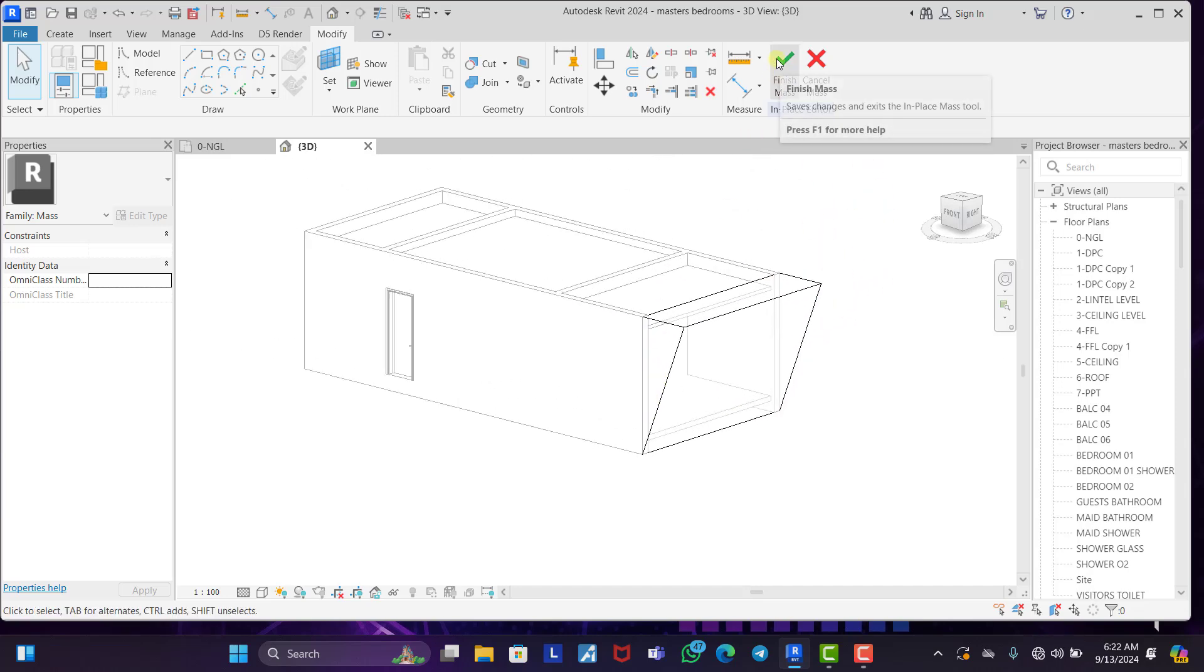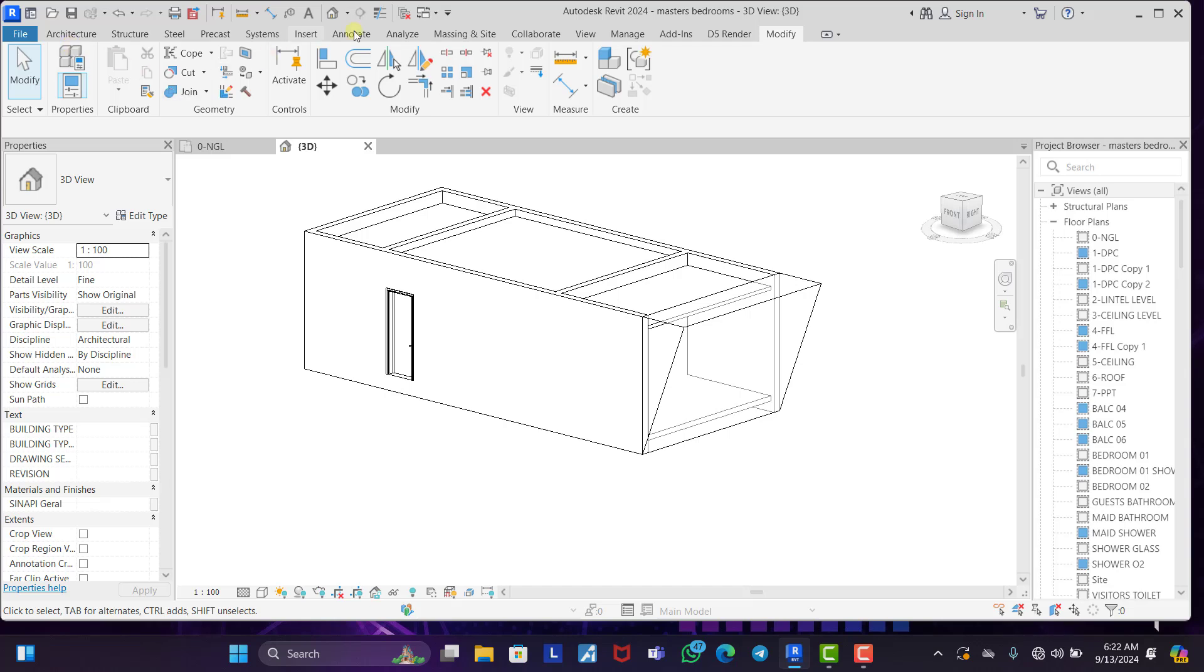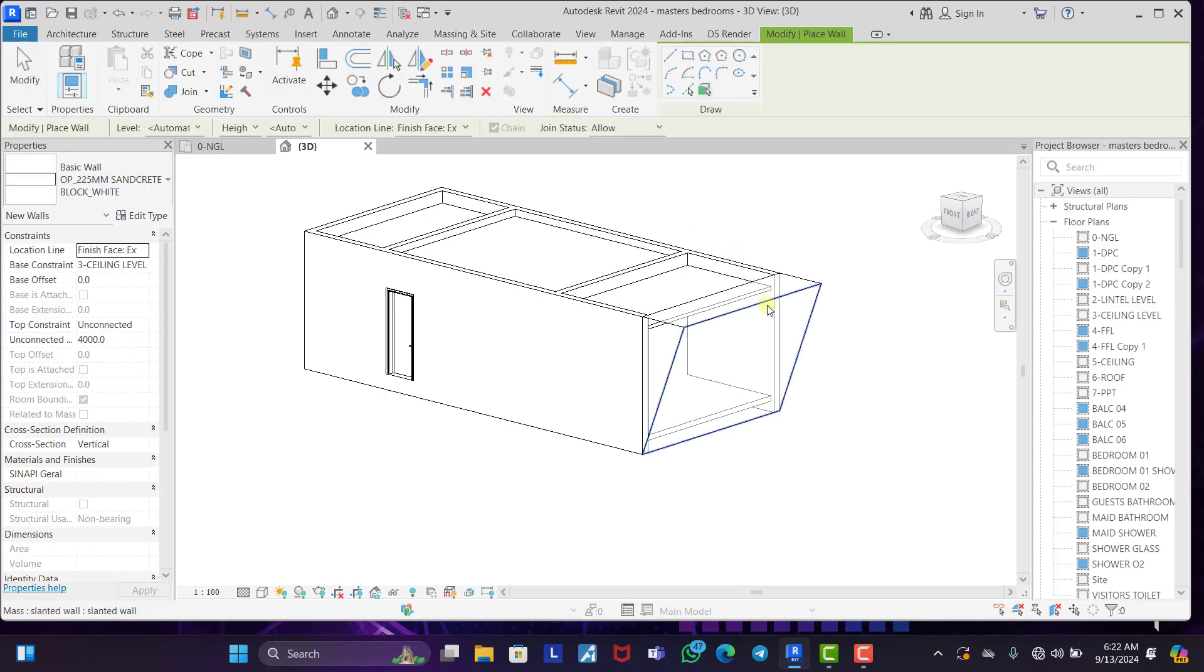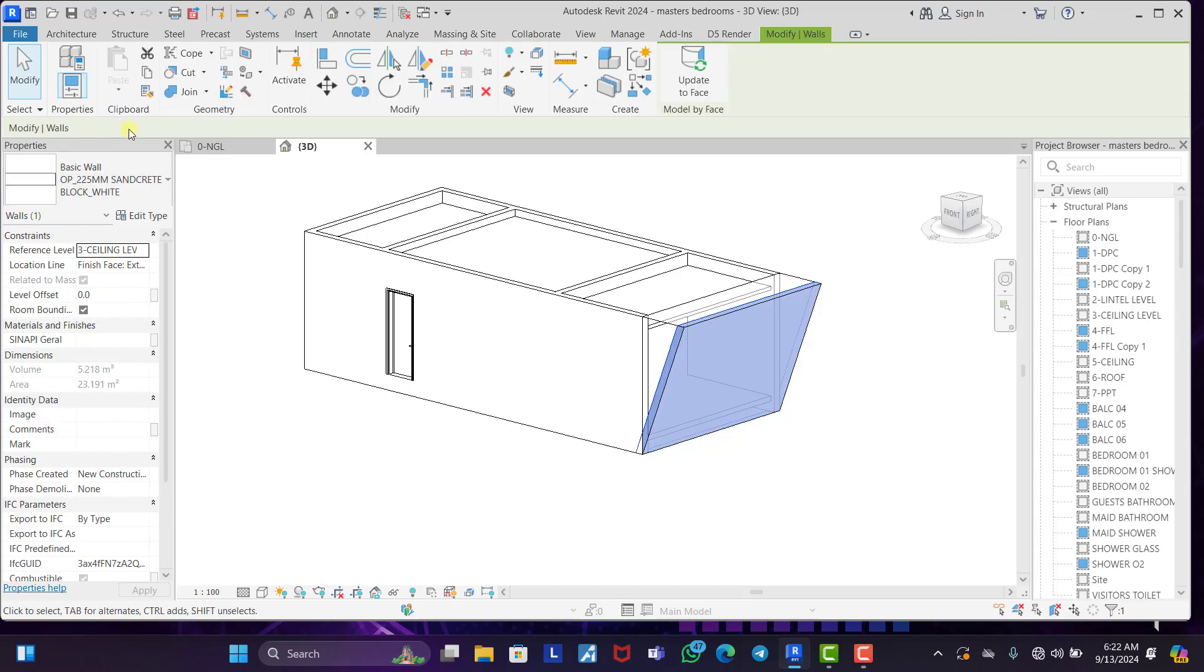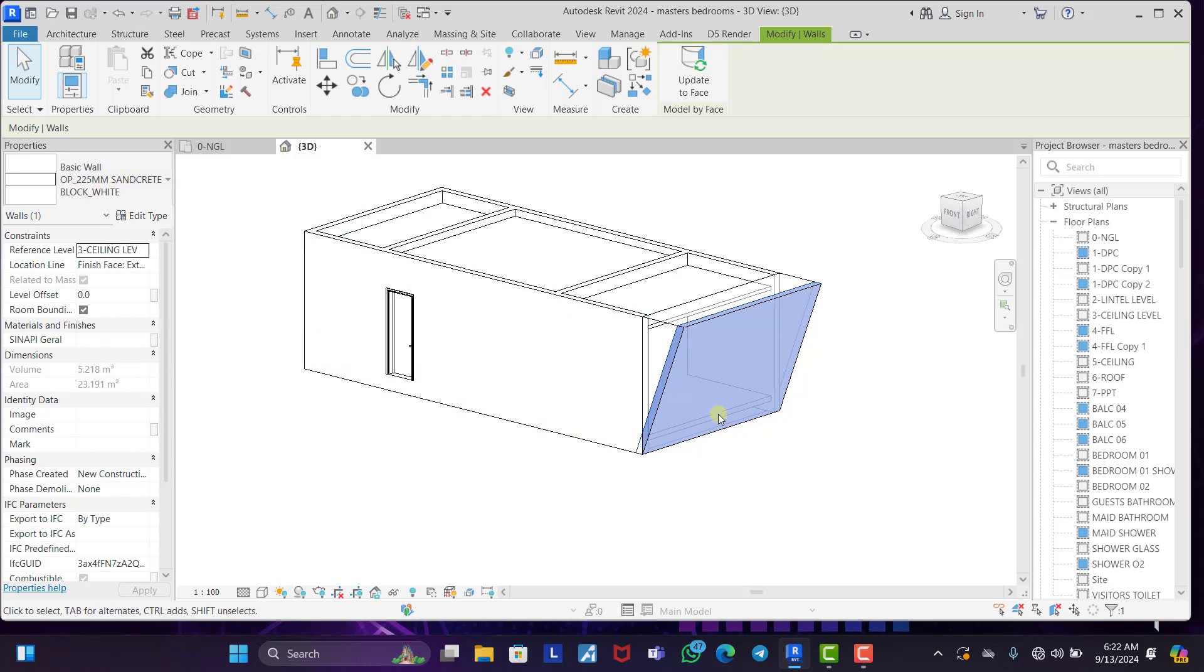So that's all for that. You just click on finish and you have a mass form already. So the next thing to do is to come back to our massing and site. You click on wall and you pick the face you want to create. Now you can see once you click on this wall, it works, it functions as a wall. You can see the name here. 225mm sand create block white wall.